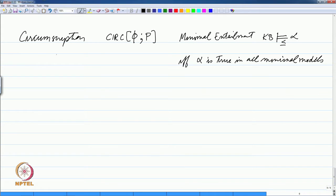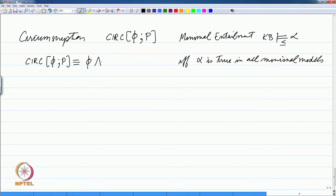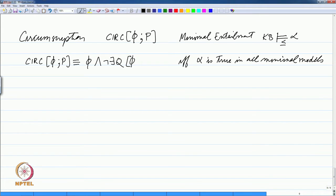One definition is that a circumscription of a knowledge base with respect to a predicate p is the knowledge base and the fact that there does not exist a q. Here we are moving away from first-order logic into what some people call second-order logic, because we are talking about quantifiers over predicates, where q is a predicate, such that phi(q) is true and q is less than p.